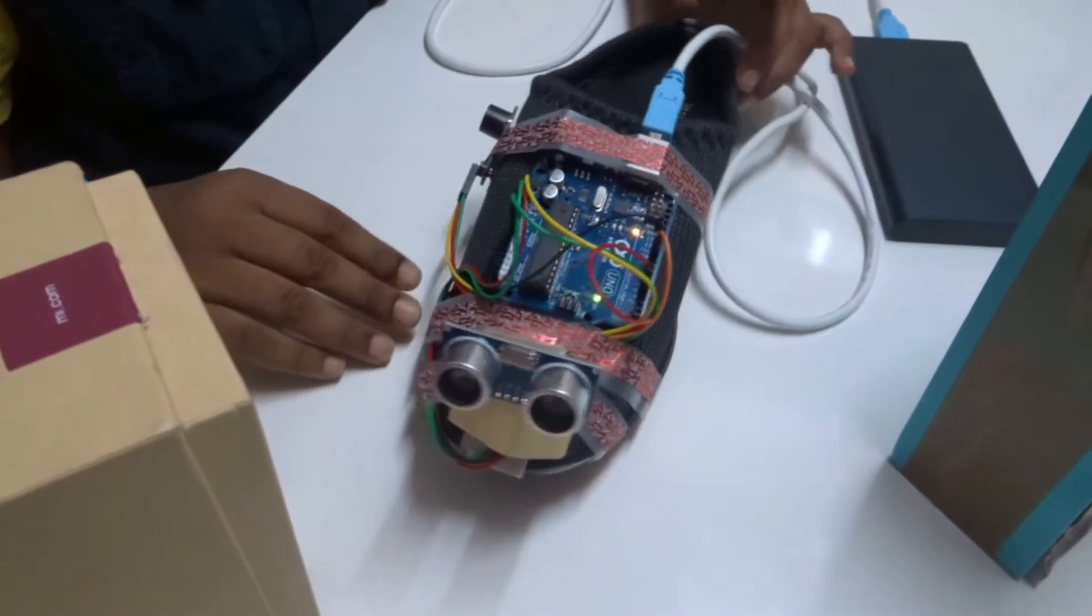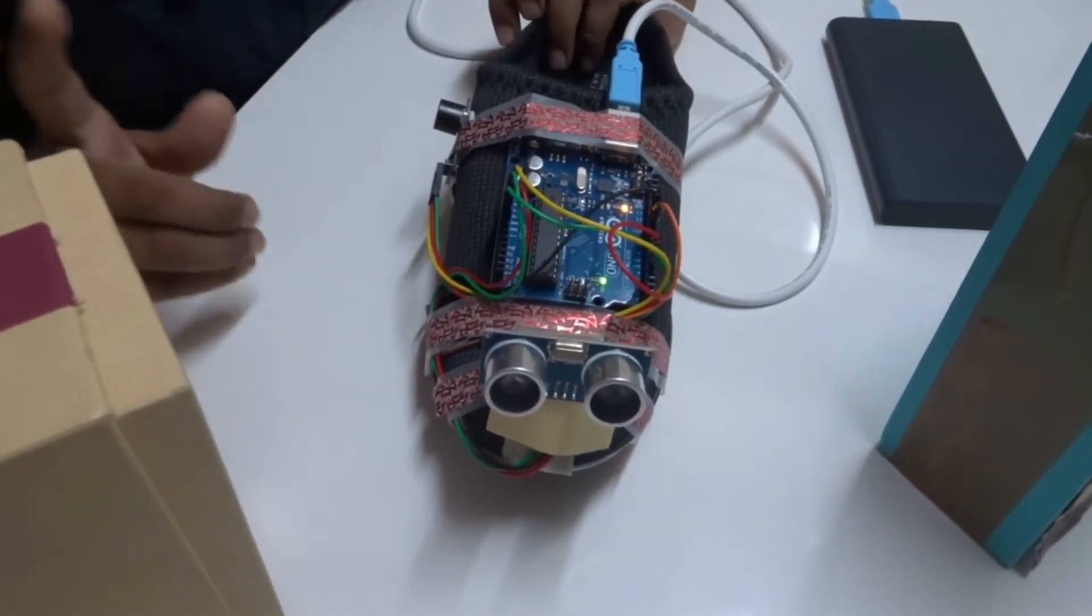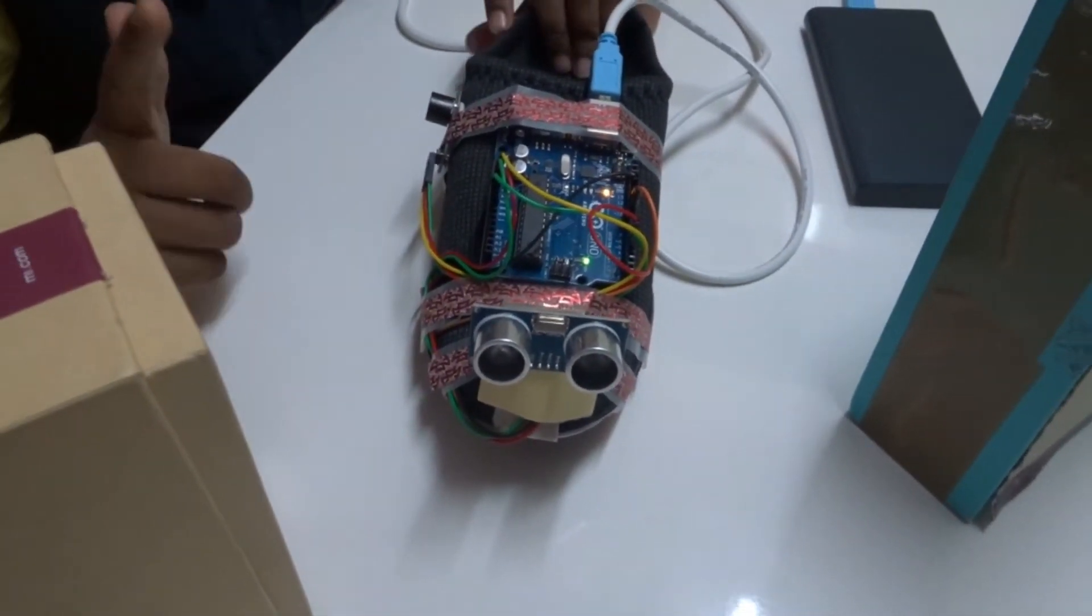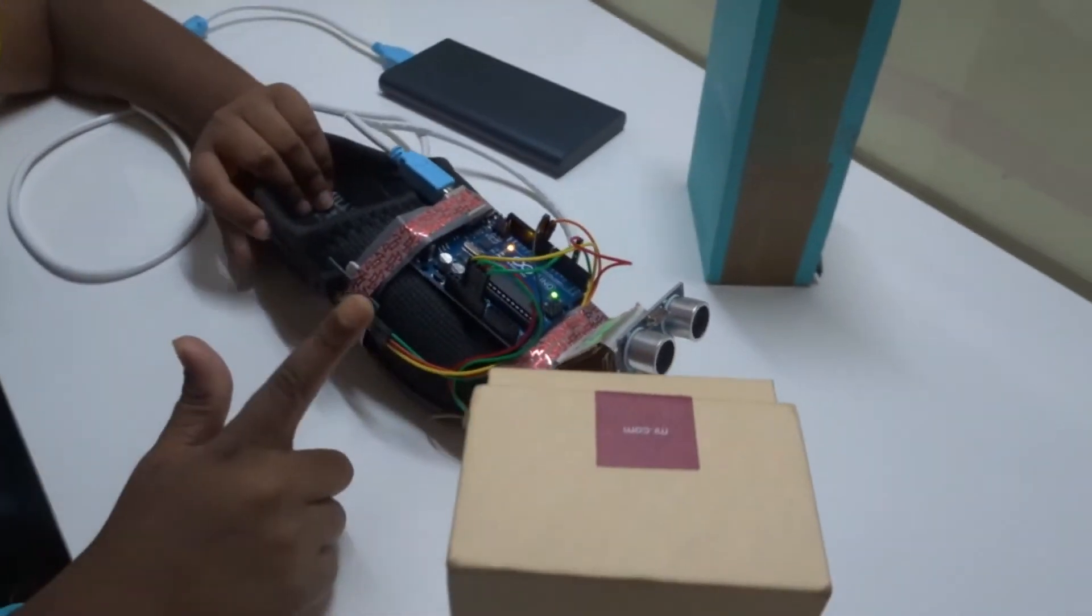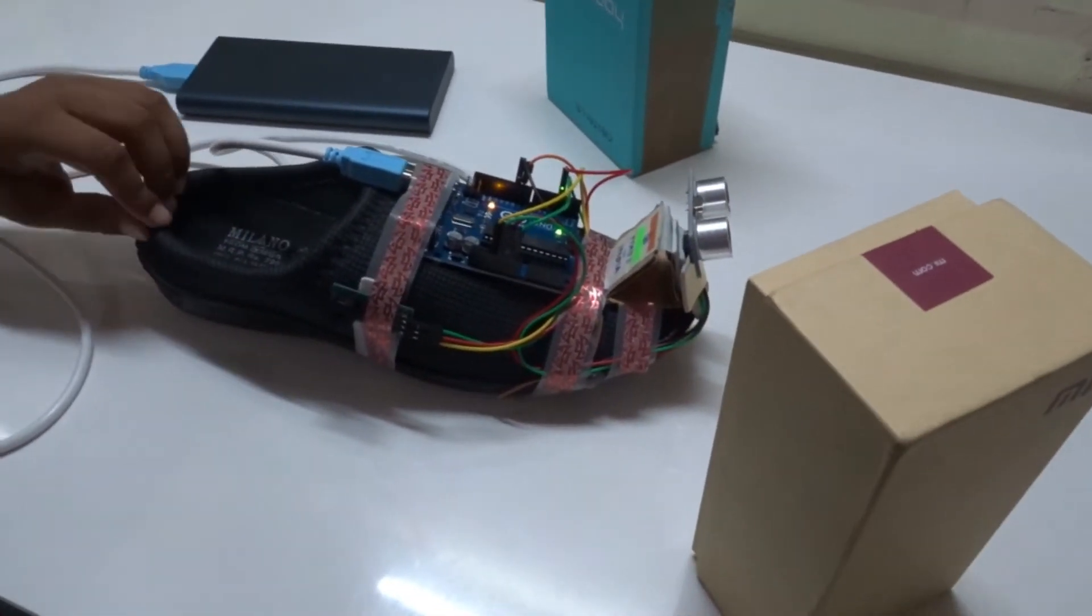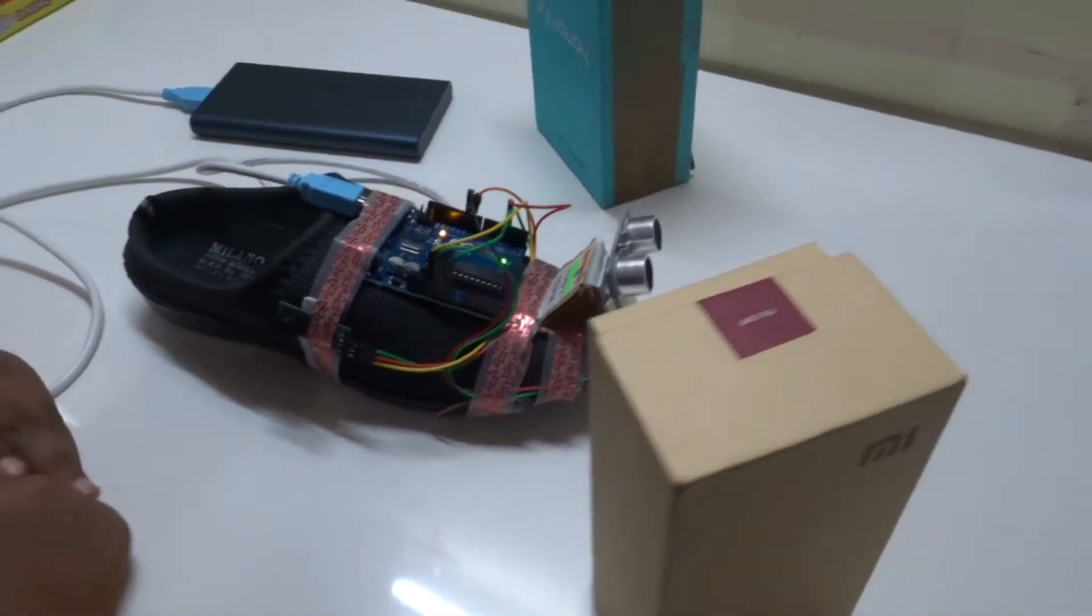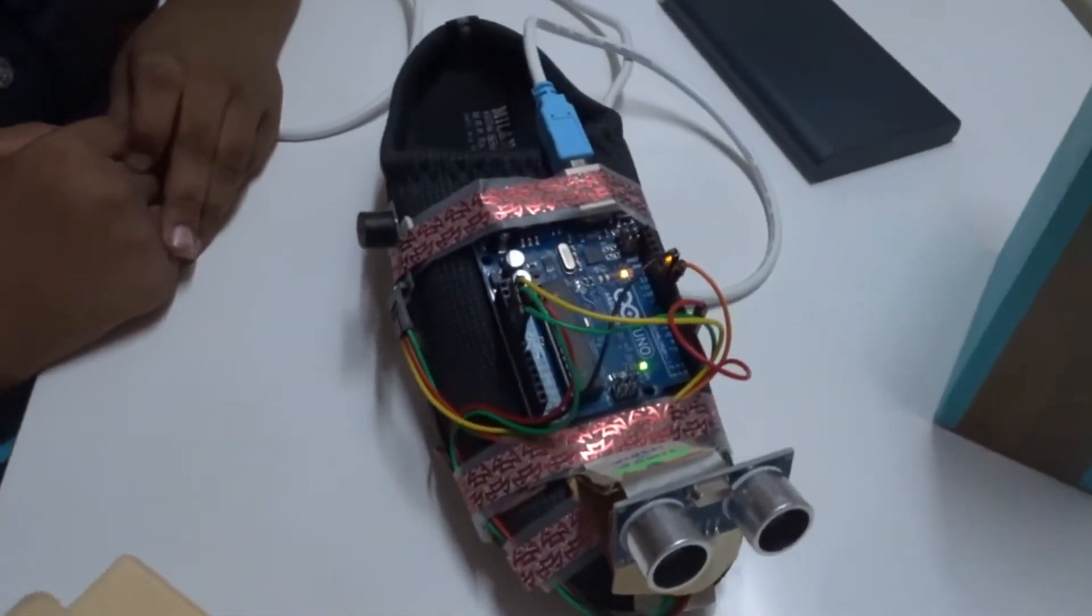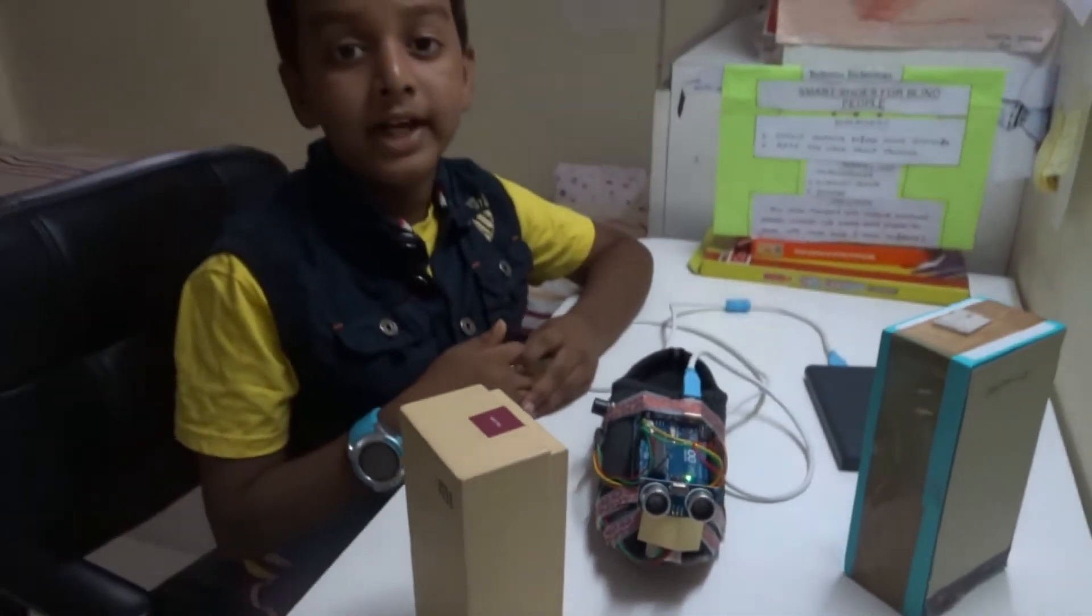As you can see, he's not hearing the beep. That means there is no obstacle and the blind person can continue walking. So with this experiment we can conclude that this smart shoe is definitely going to help the blind people to walk with more ease and with confidence.